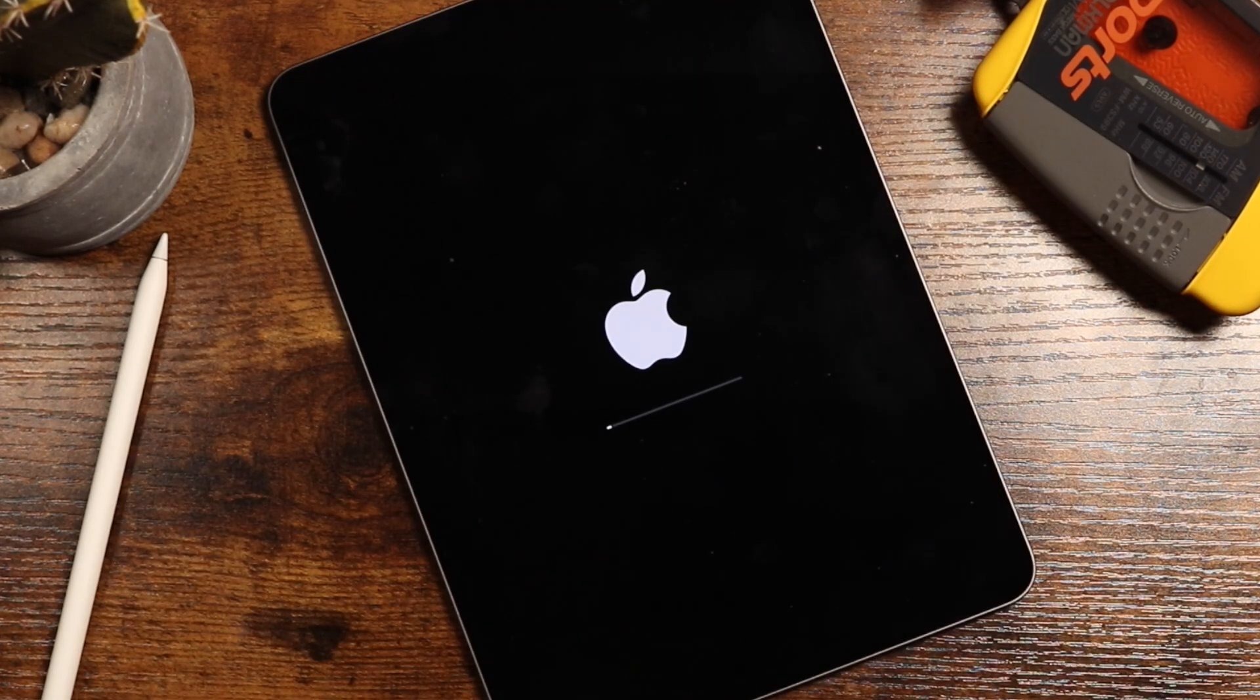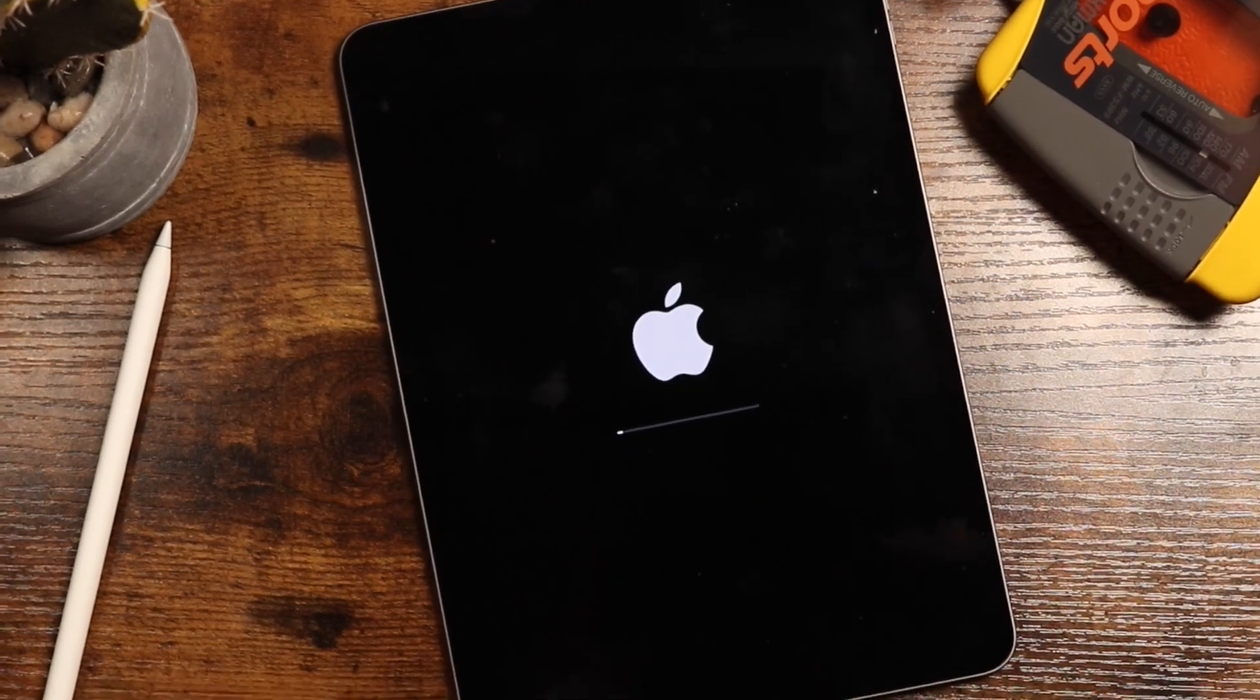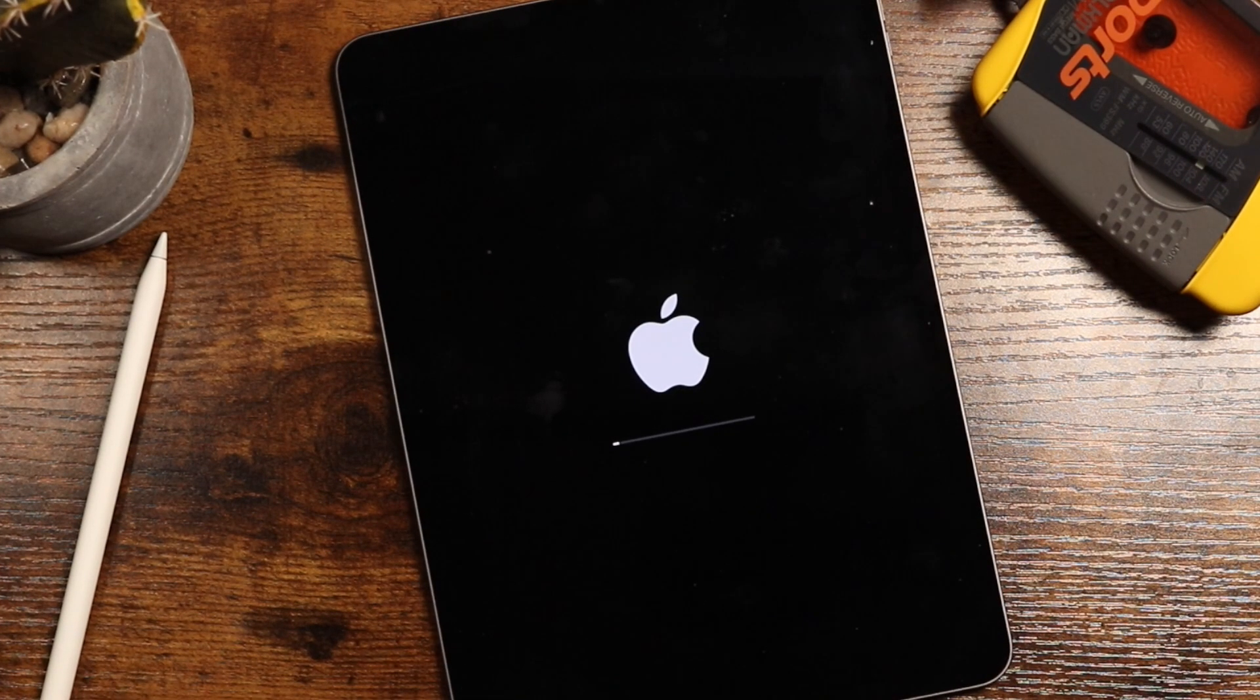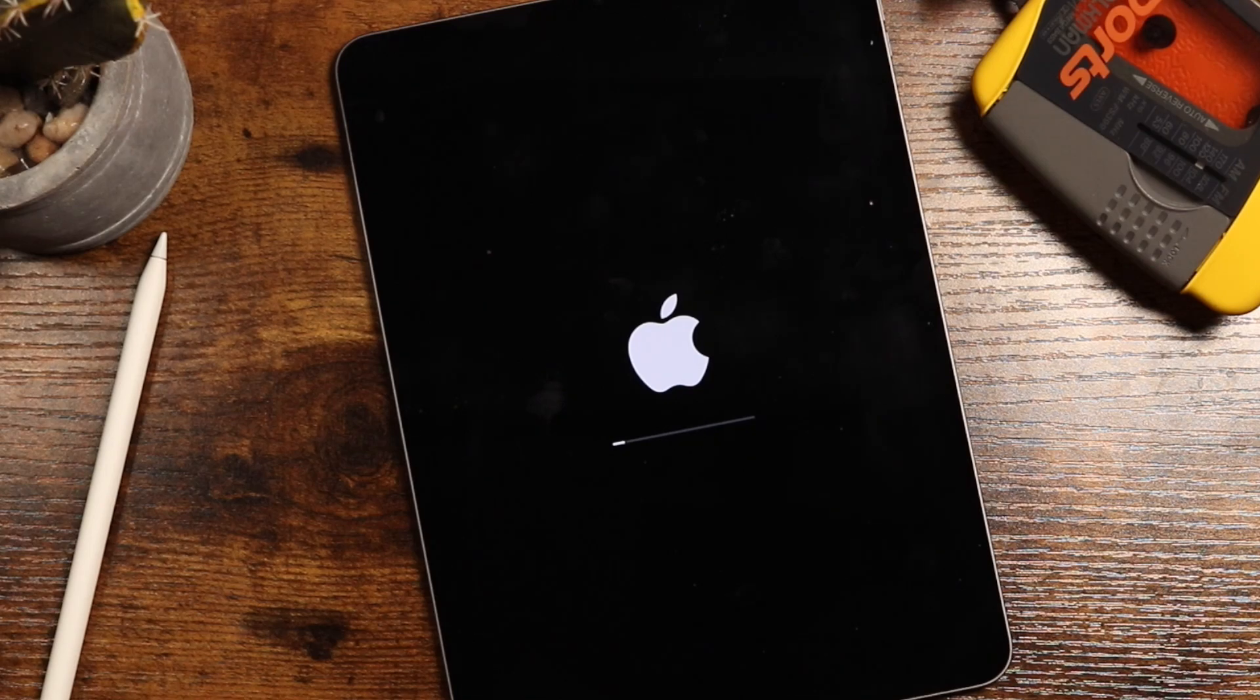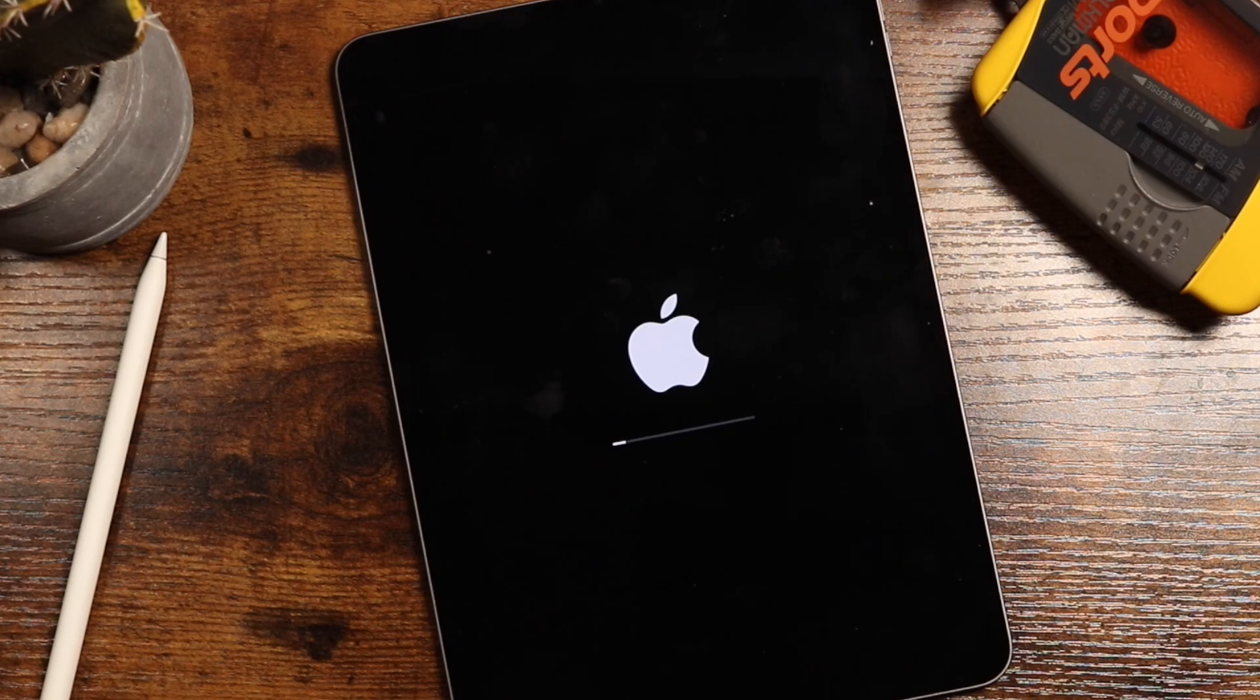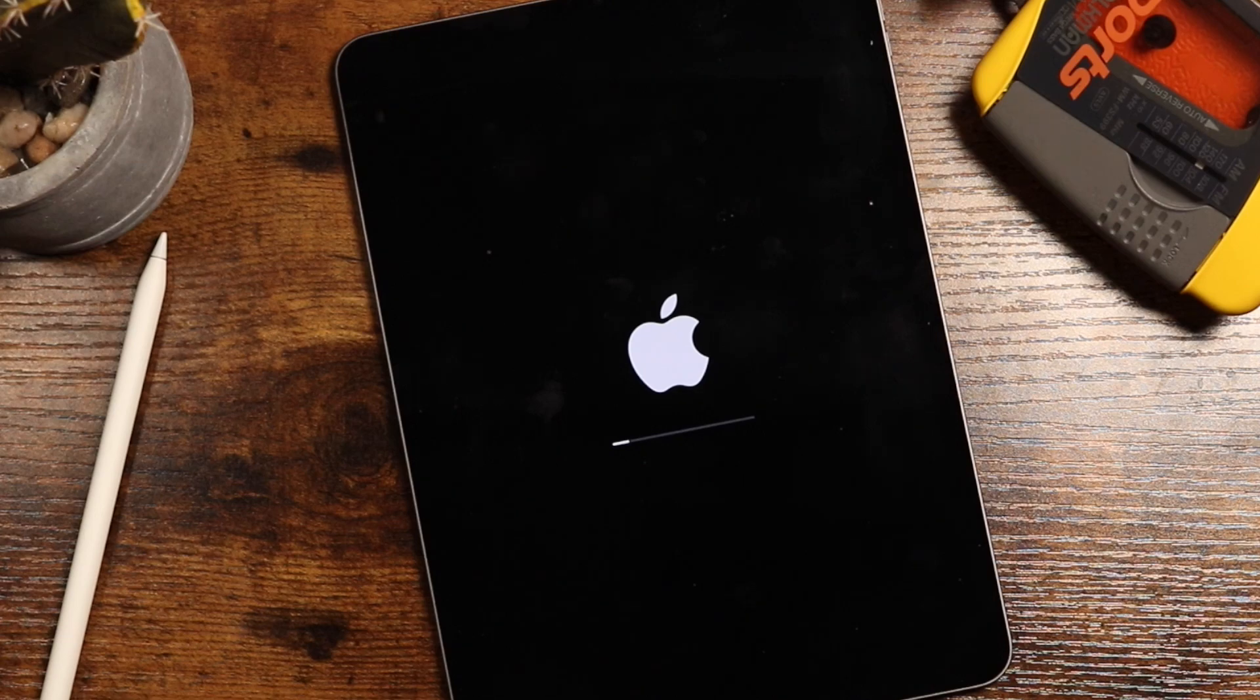Now, during the installation time, you don't want to touch the iPad. Let it do its thing. If you have it plugged to a charger, don't unplug it. Don't power it down. Don't start playing around with it. Just let it do its thing. Be patient. And you'll notice that it'll turn on and off throughout. Don't worry about that. That's just how it's going to be. And we'll come back when it's done.